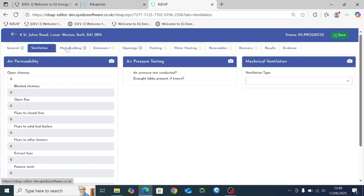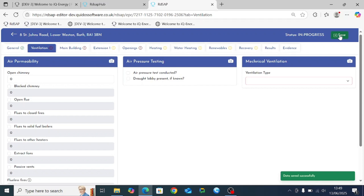Each time you click between tabs the software will automatically save, so you're not in danger of losing any information. If you need to save whilst on a tab before moving on, you can click the save option on the right hand side and you'll get a message at the bottom saying data saved successfully.